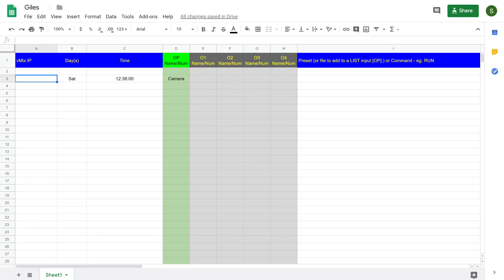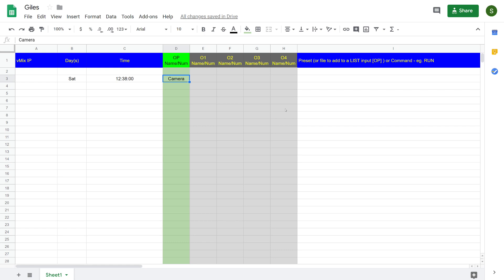In the previous video I showed how we could create a simple event in a schedule to run at a particular time, in this case it was Saturday at 12:38, and to put my camera input onto the output in vMix. That was a very simple example just to show how you can use the scheduler in its most basic form.